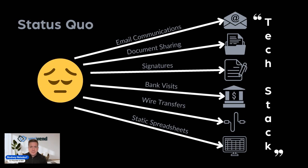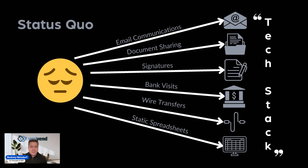Trips to the bank and visits to send wire transfers and just static spreadsheets that collect information on investment commitments, very sensitive information like bank account information, which should never be stored in a static spreadsheet. This is what the status quo typically looks like for the investor experience.